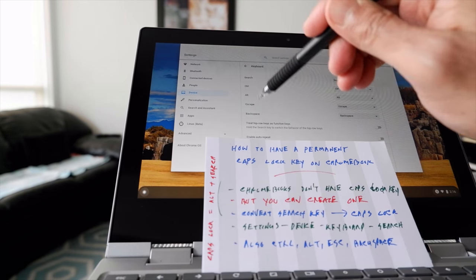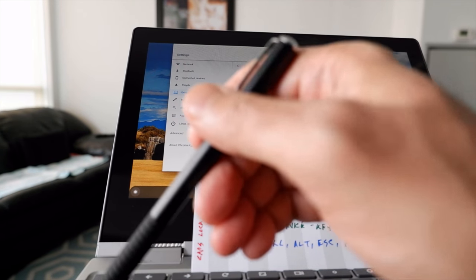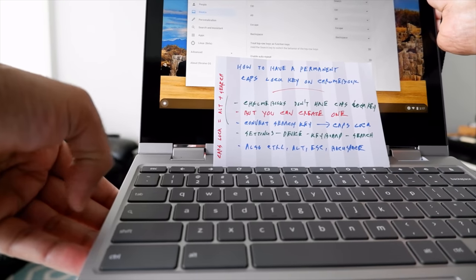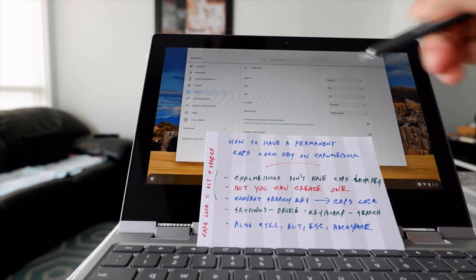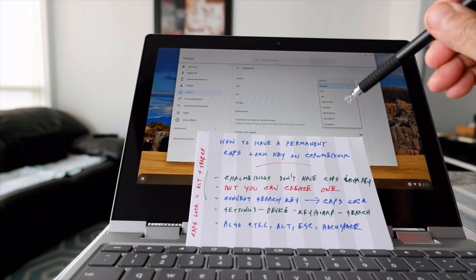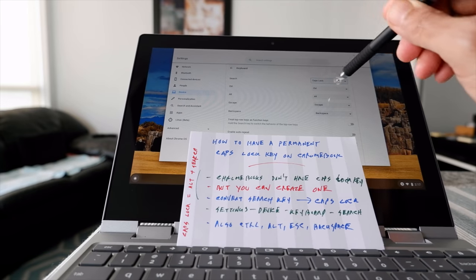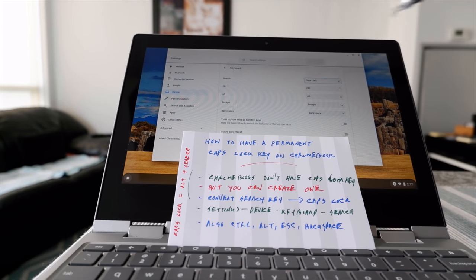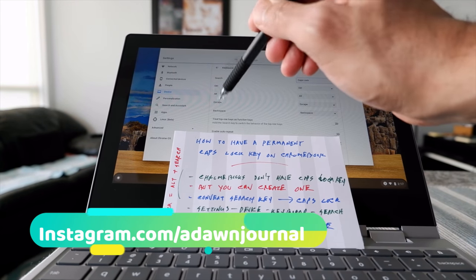Now you can see a few keys whose options you can change — for example, Search, Control, Alt, Escape, and Backspace. If you don't want the Search button to act as Search anymore and want it to act as a Caps Lock button, just change the Search button setting and assign Caps Lock to it. Now the Search button will work as a Caps Lock button.